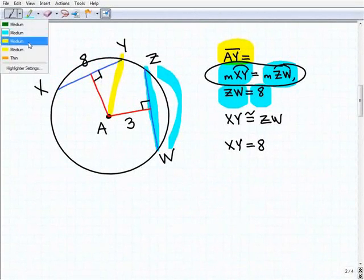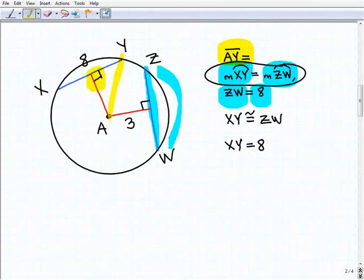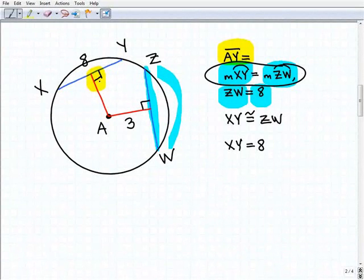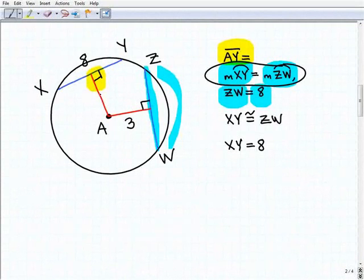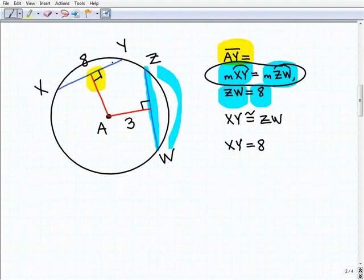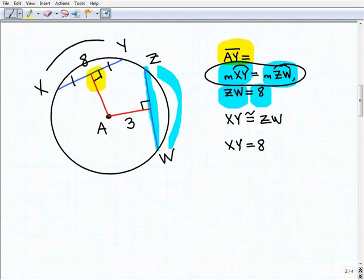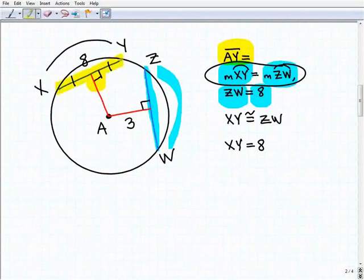The next thing to key in on is this perpendicular angle. We have a part of the radius that is perpendicular to chord XY. When a diameter or radius forms a perpendicular angle with a chord, that chord gets bisected — chopped in half. Not only the chord, but the respective arc also gets bisected. So because this chord is eight units long, we get four on each side.